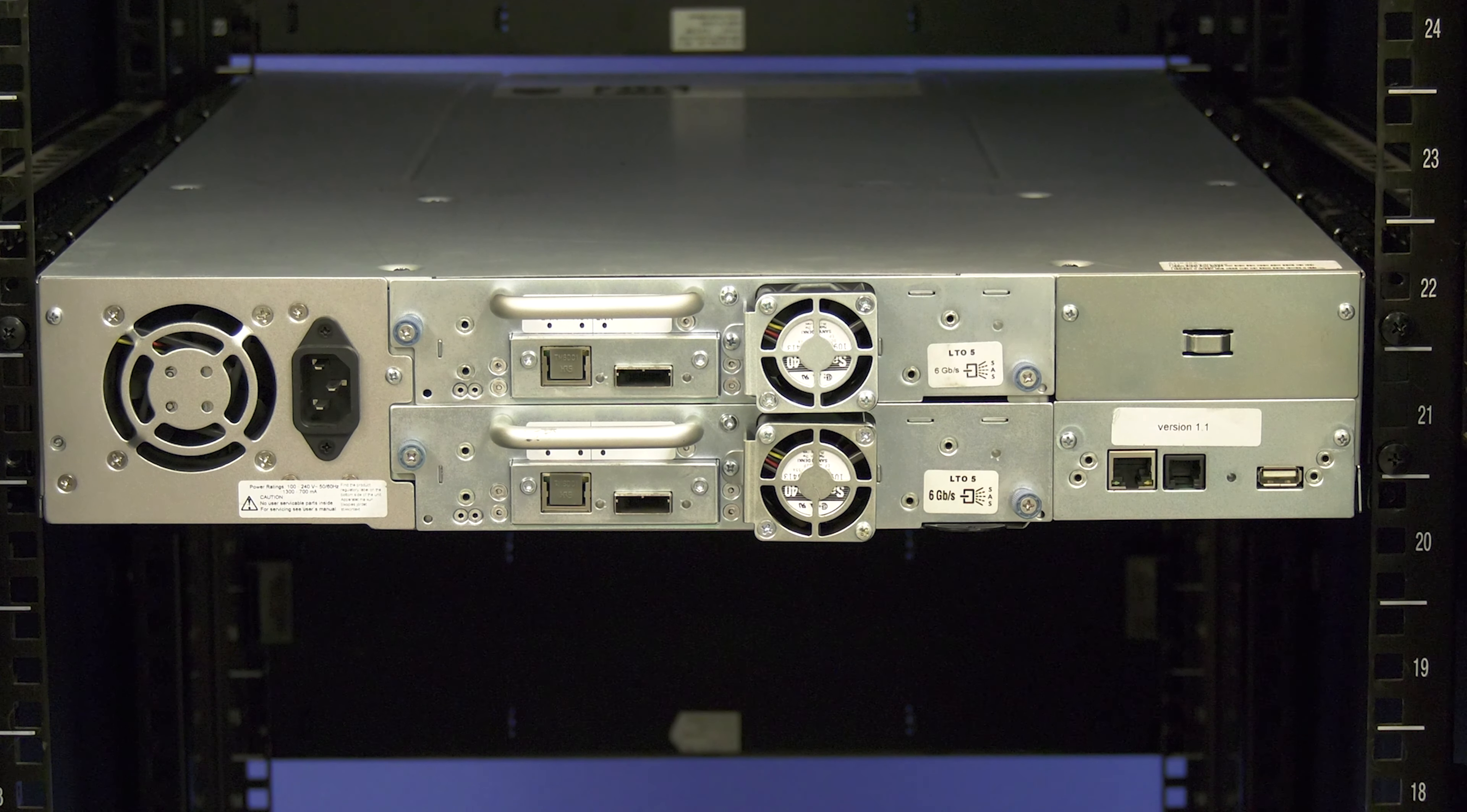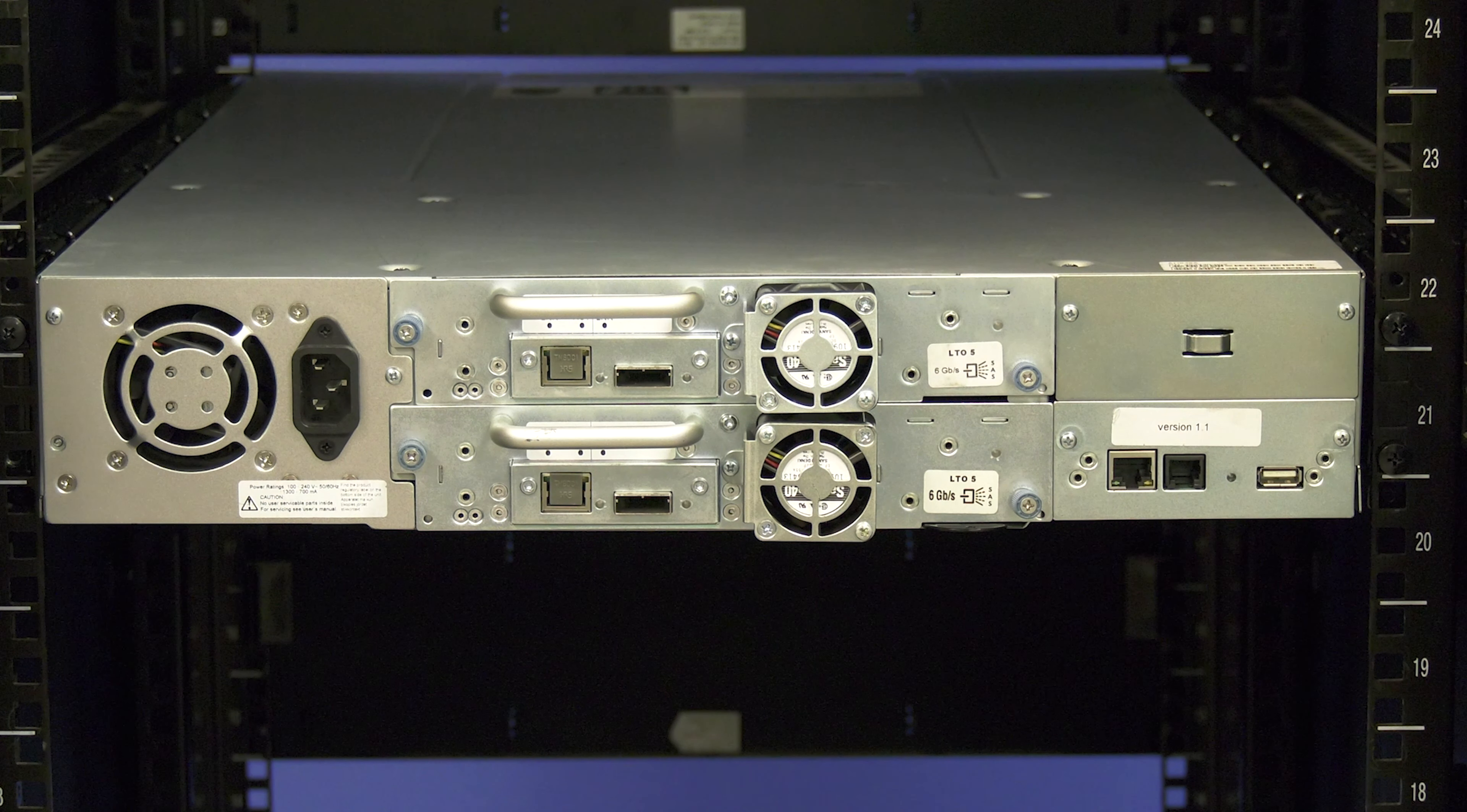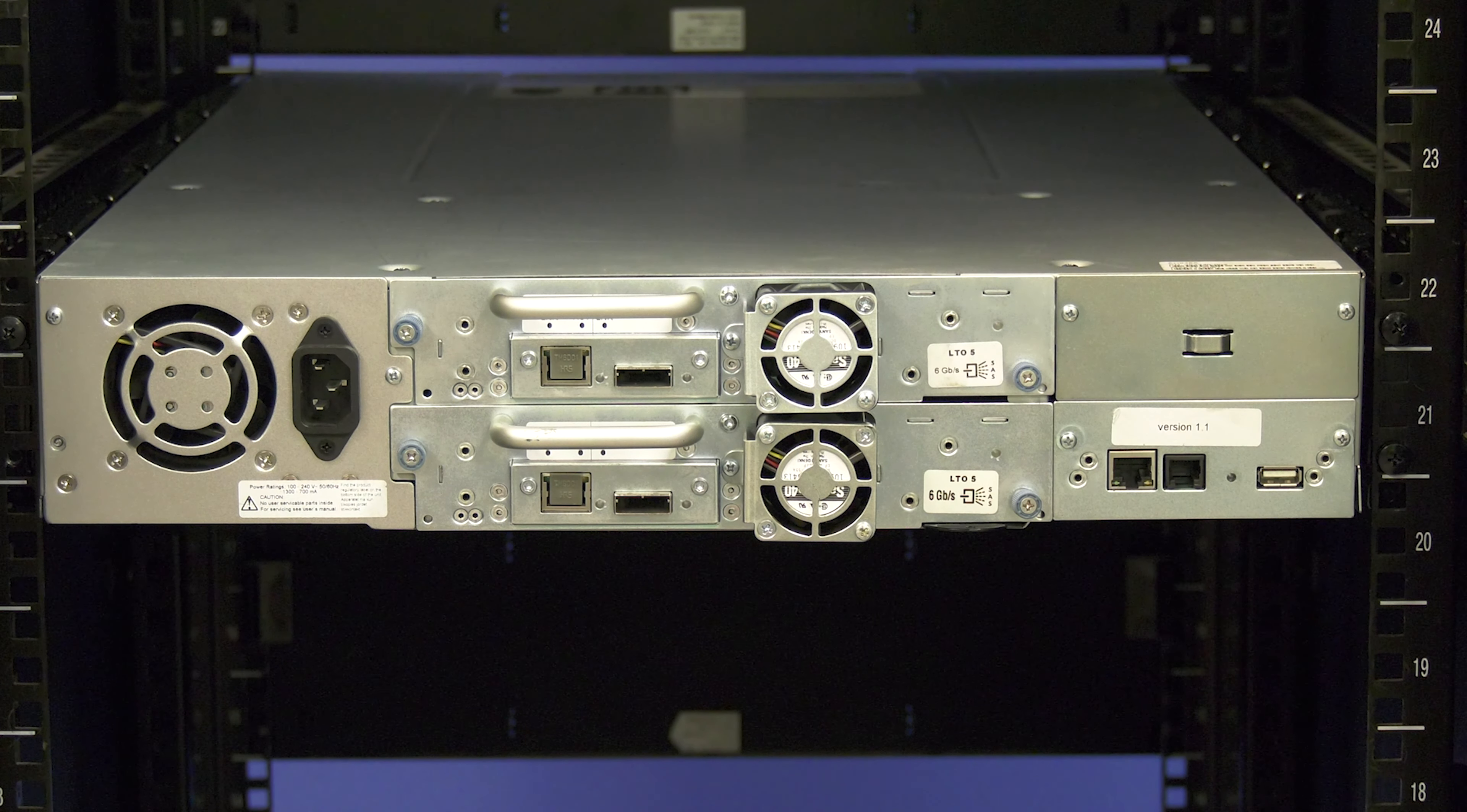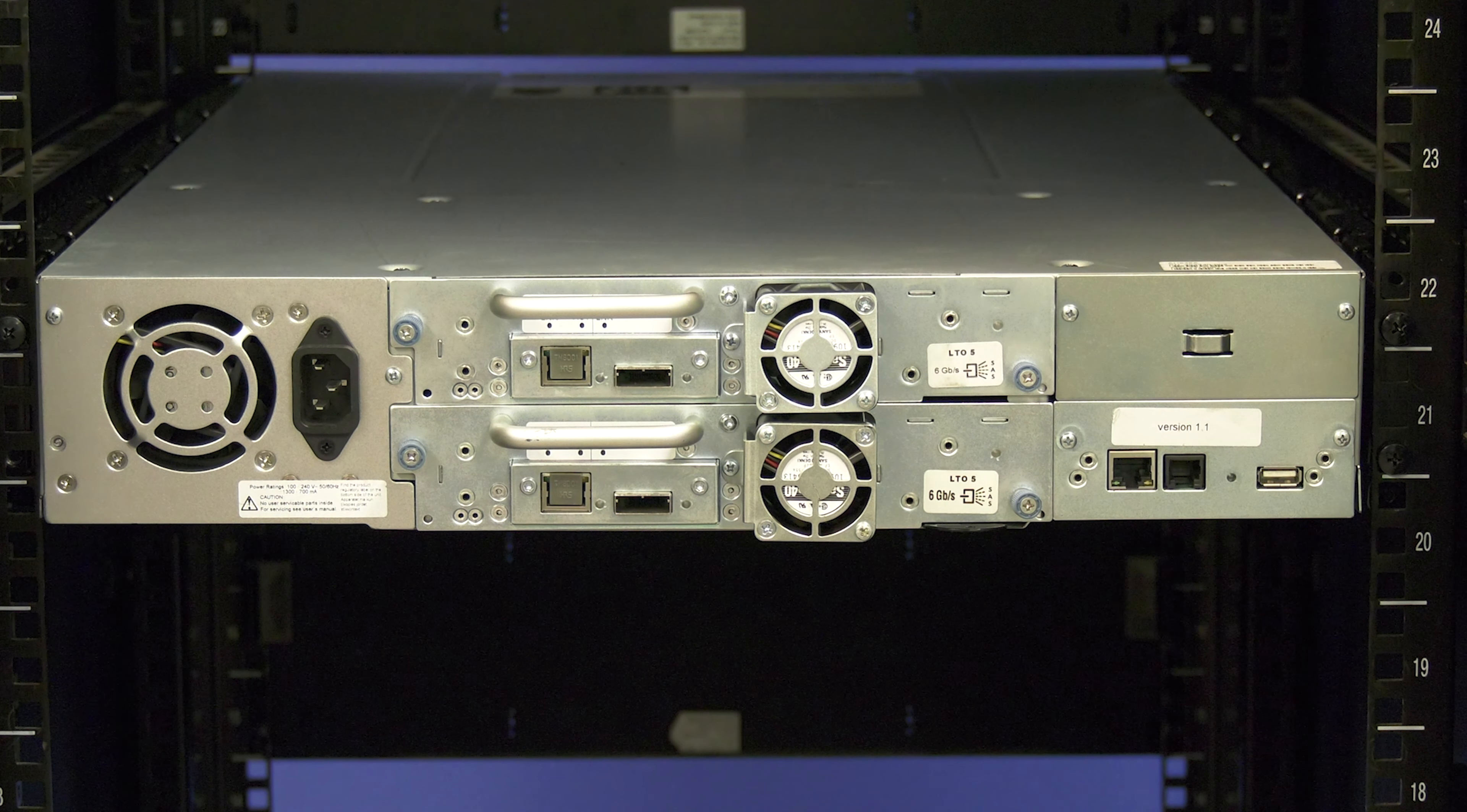Today we will be showing you how to replace a power supply in a Neo 200S and 400S tape library. This replacement procedure will apply to both the IBM and HP style machines.